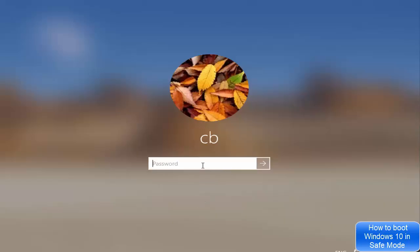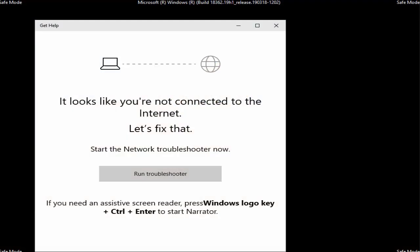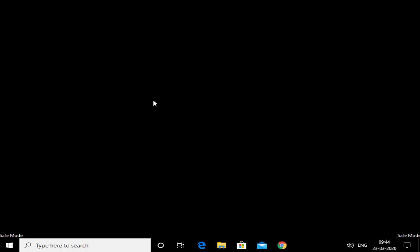Pressing F4 restarts Windows 10. You'll be prompted for your password — enter it, and you'll see the desktop with a black background. That black desktop tells you that you're in Safe Mode. You'll also see the Safe Mode label just above the Windows icon and at the top of the screen.